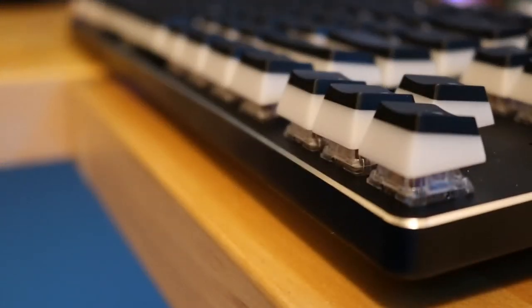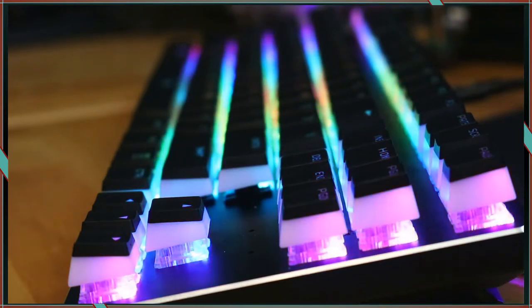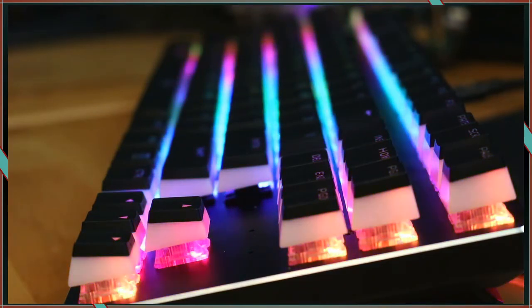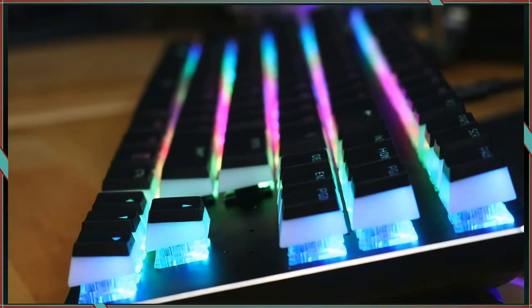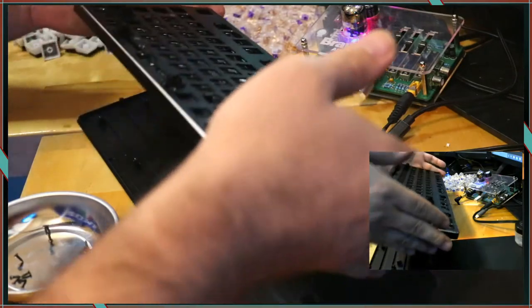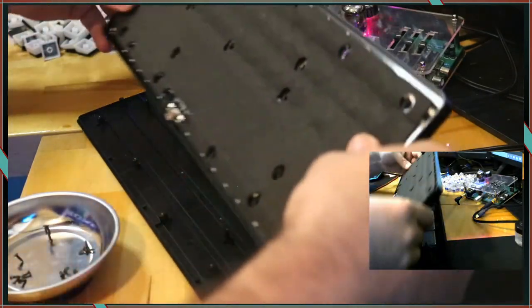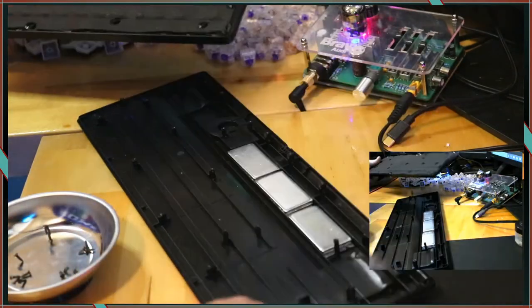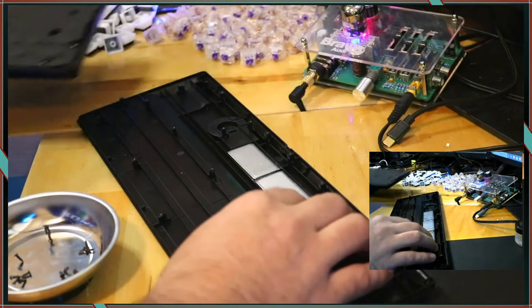The finish on the plate didn't leave any fingerprints and I was happily shocked to find out that not only did the PCB already have foam installed but there were weights placed in the bottom of the case to provide a more sturdy experience.